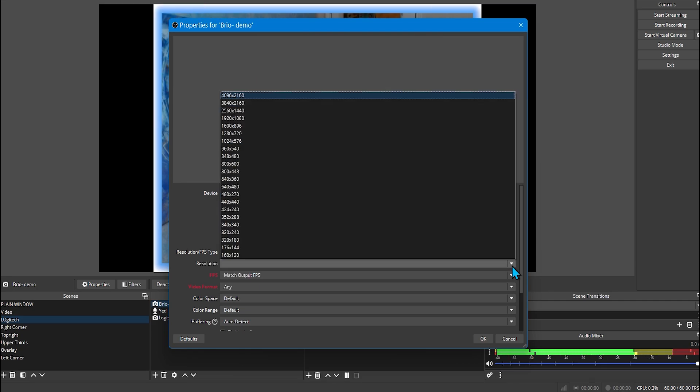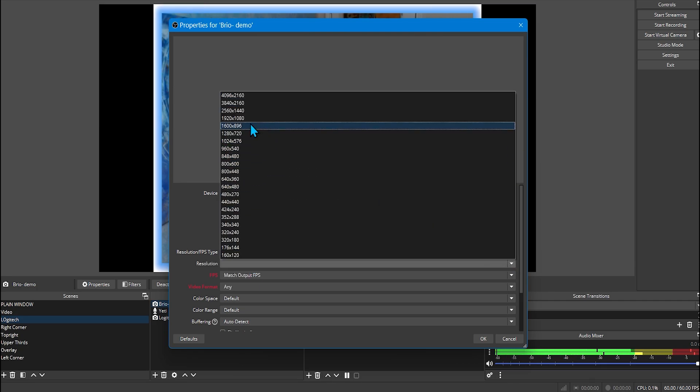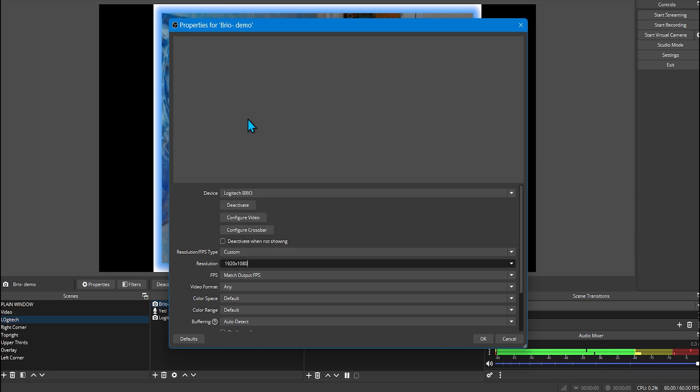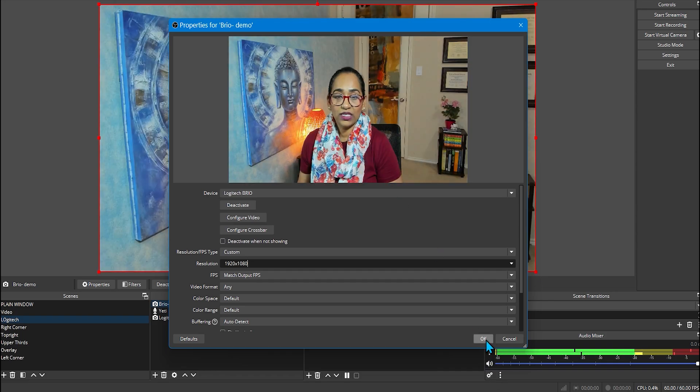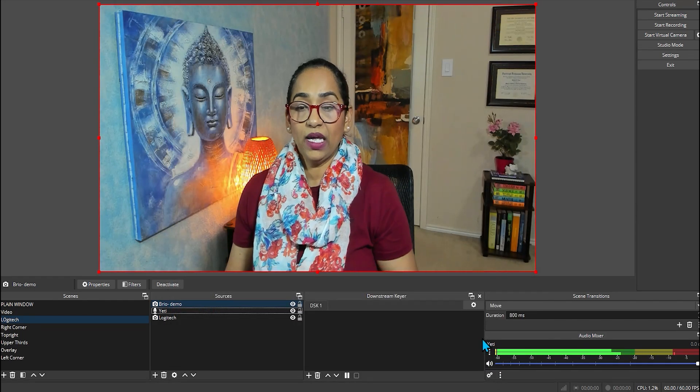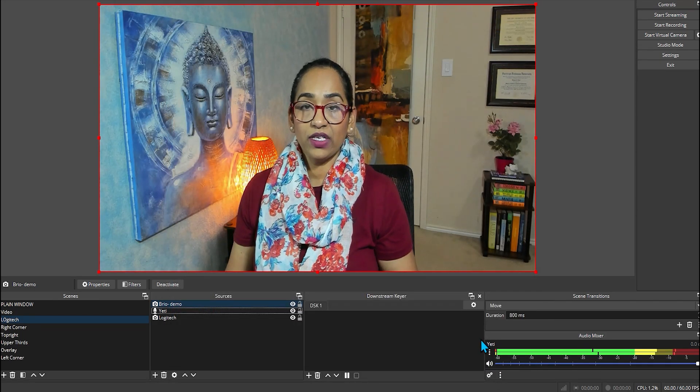In here, I like to pick, sometimes I like to pick 1600 by 896. But for today's demonstrations, you know what? I'm going to pick 1920 by 1080. And once that's done, I'm going to click OK. And here I have it.